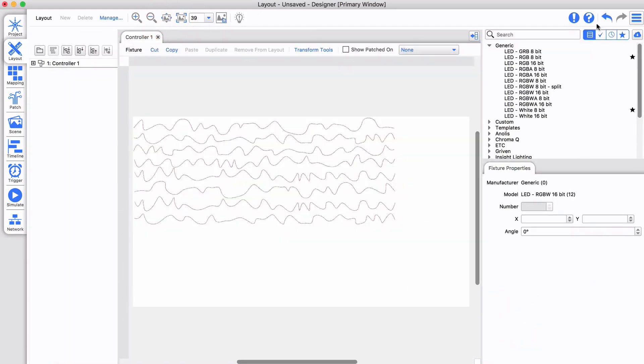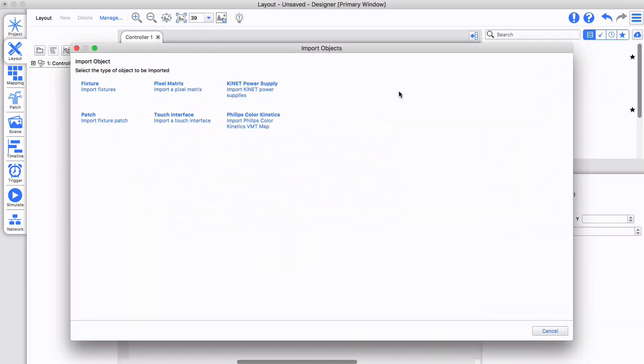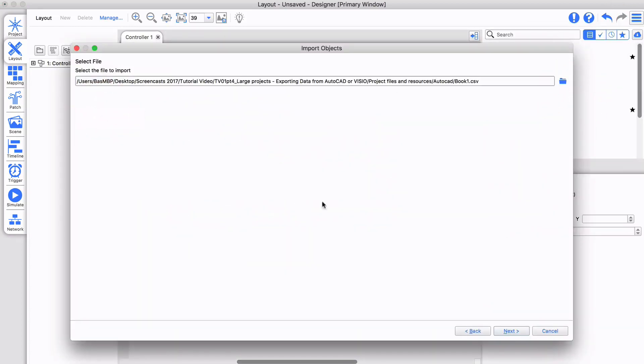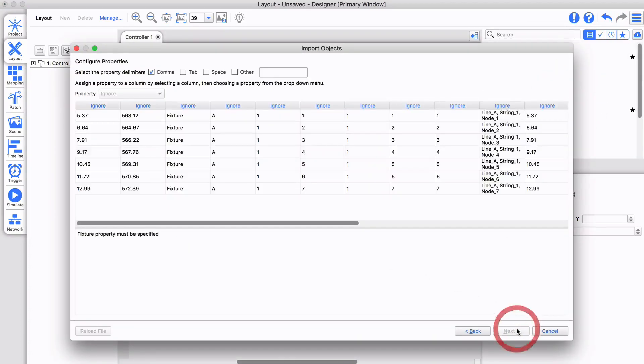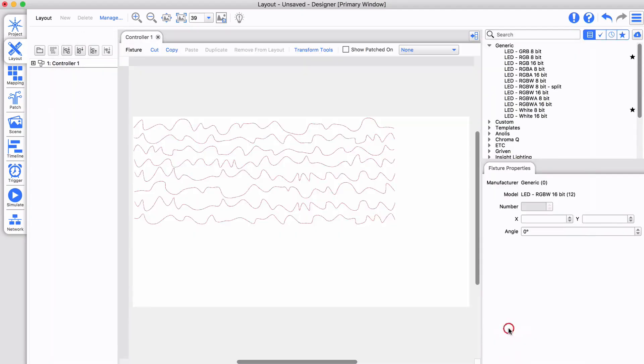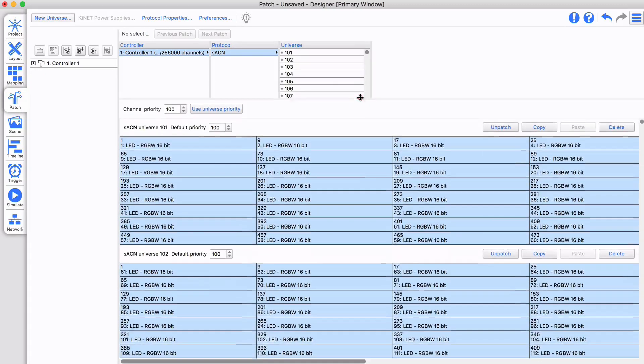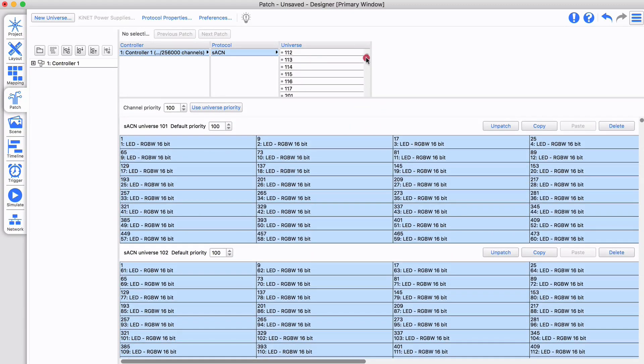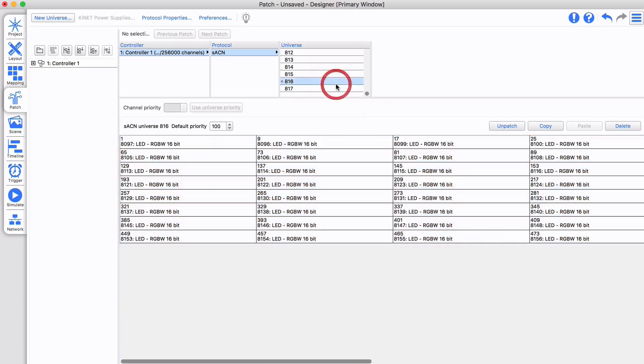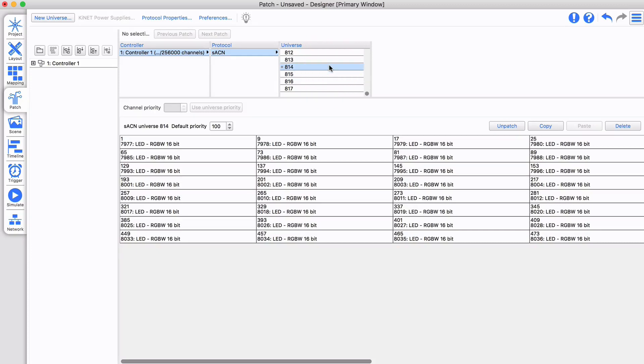Next I import the patch. My complete setup is ready in just seconds.